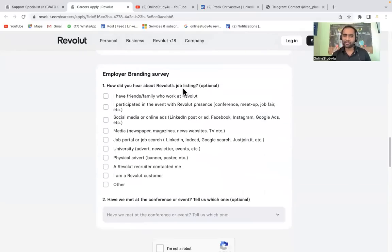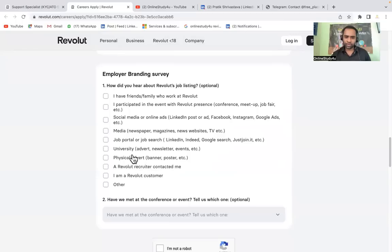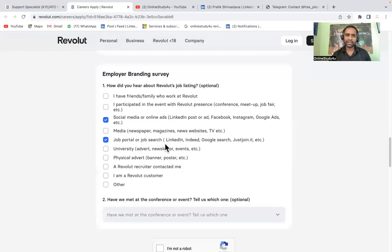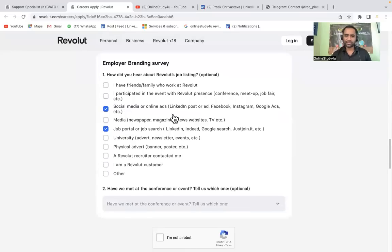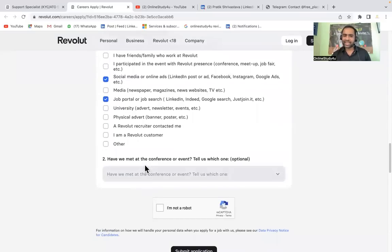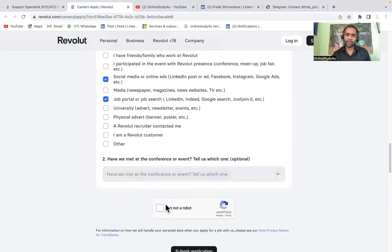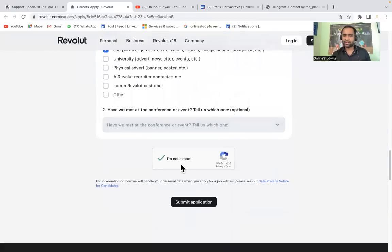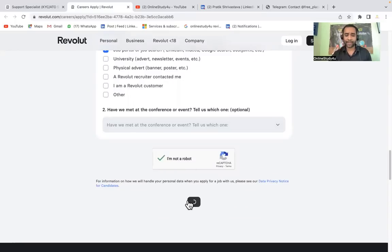Employer branding survey. How did you hear about Revolut job listing? You can fill from here, you can put job portal or job search. Social media or online ads, YouTube they have not given, so select social media something like that. Have you met at conference or event? Definitely we have not met, so just don't do anything and you are not a robot, so just select this and then submit the application.